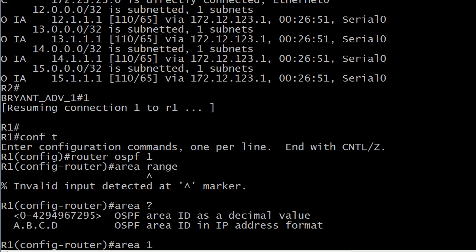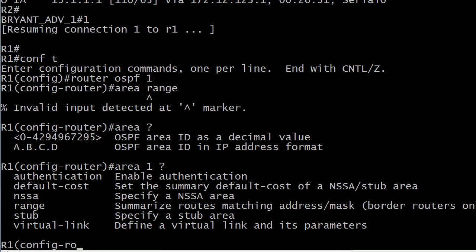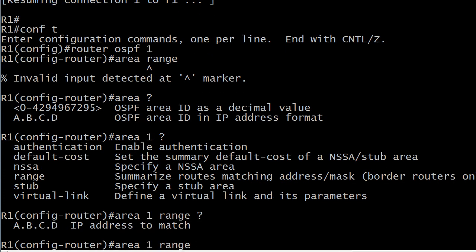Very important detail there because when I started learning, I would think, well, you know, you put the number of the area that the summary is being sent to. You actually put the number that contains the routes to be summarized. Then we're going to put the range word. Now, IP address to match. You can get different, slightly different readouts in your iOS at this point. What you're putting here is your summary address. So what is our summary address then for that 12, 13, 14, and 15 networks that were all slash 8? We're going to start that with 12.